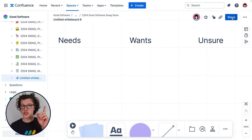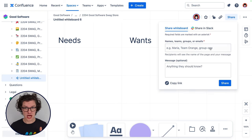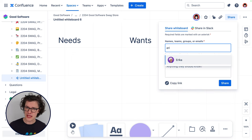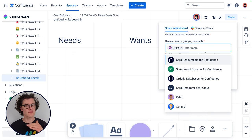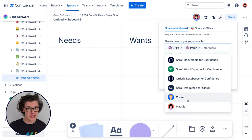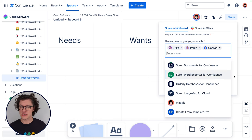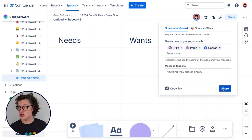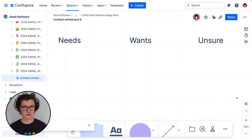So now it's time to start collecting ideas from my team, and I can do this one of two ways. First, I could use the share button at the top of the whiteboard to share it out with my team for some asynchronous collaboration. This is really great for situations where you want to collect initial ideas from people, maybe before a meeting, or if people don't really need to meet in person at all.